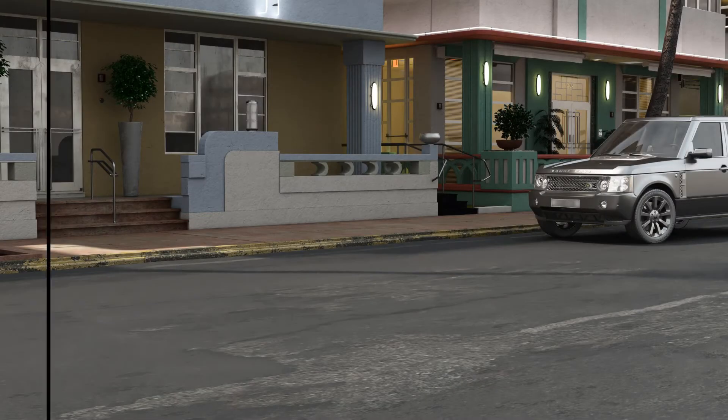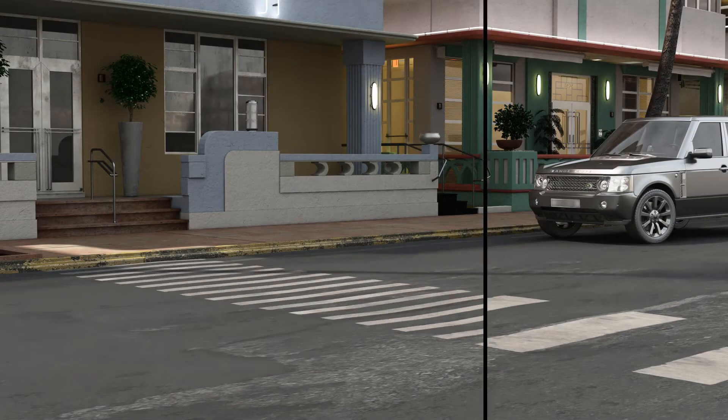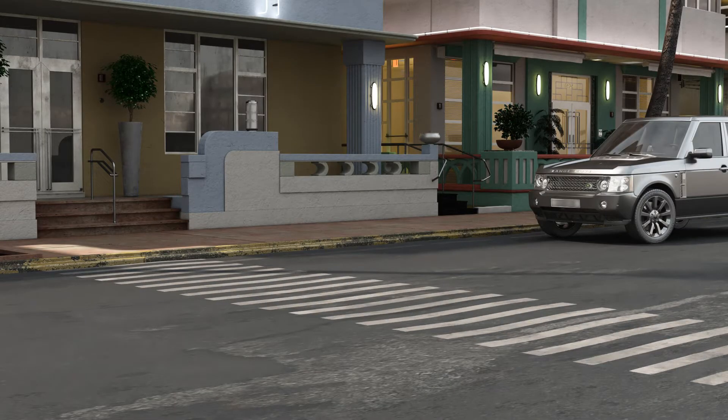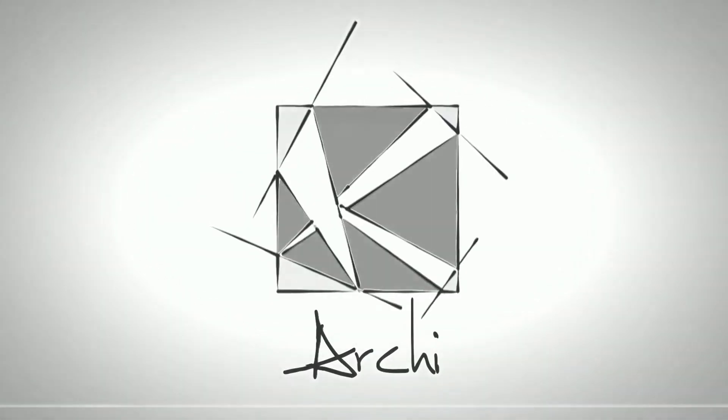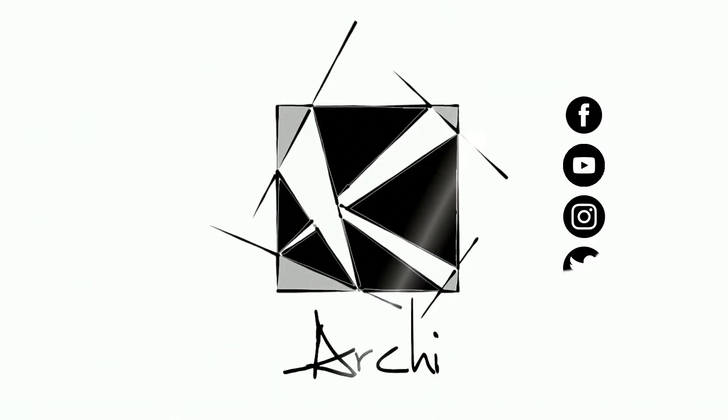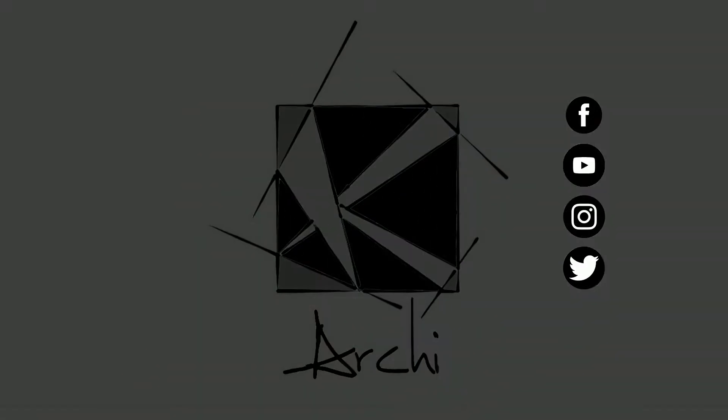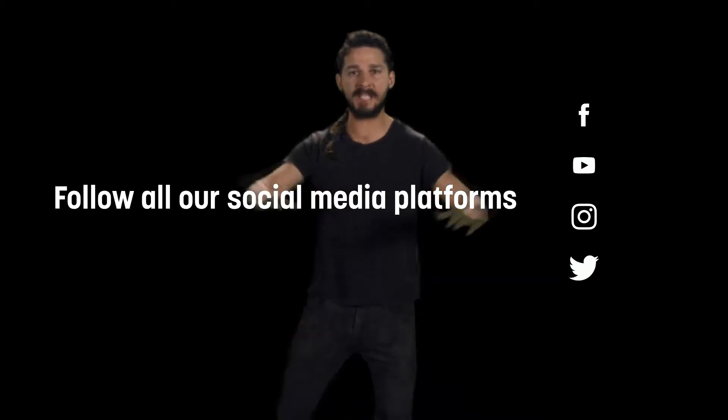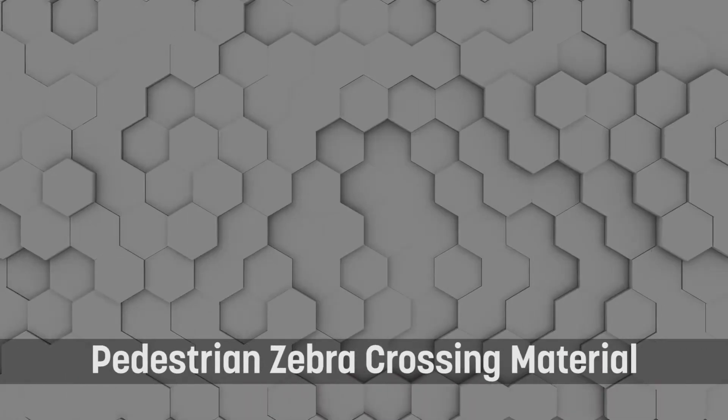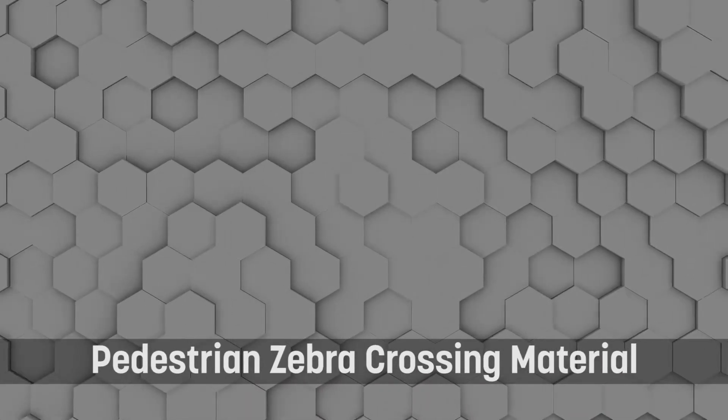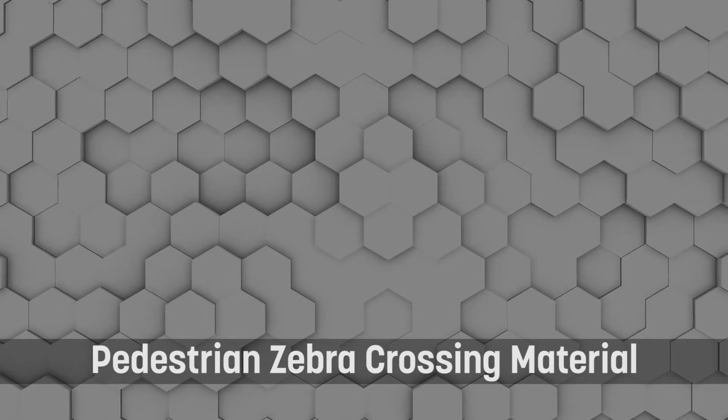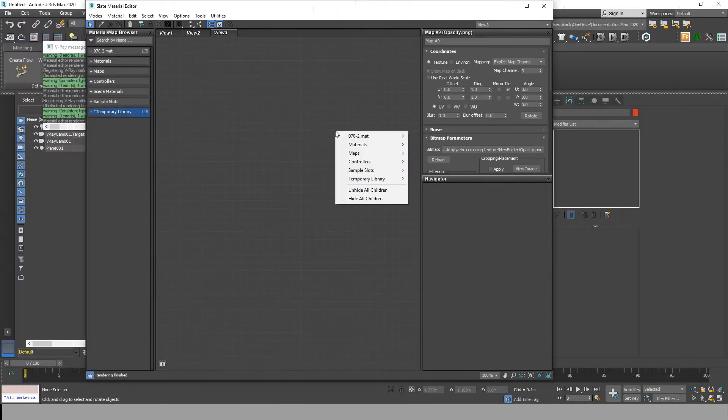Hello guys, welcome back. Today we will be talking about how to add a zebra crosswalk on the road in your render. First of all, I will be making the zebra crosswalk material and I will be leaving the textures down below in the description.